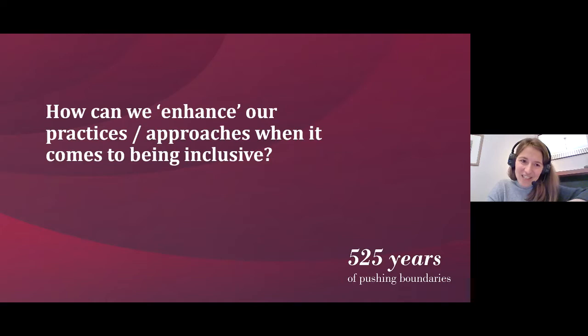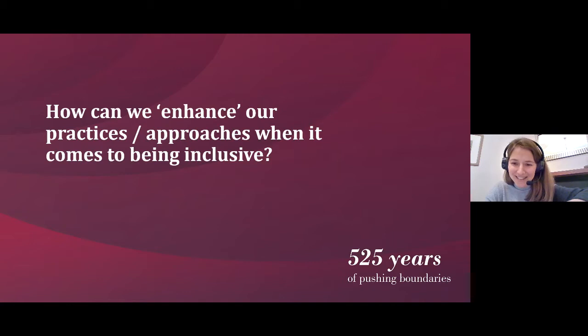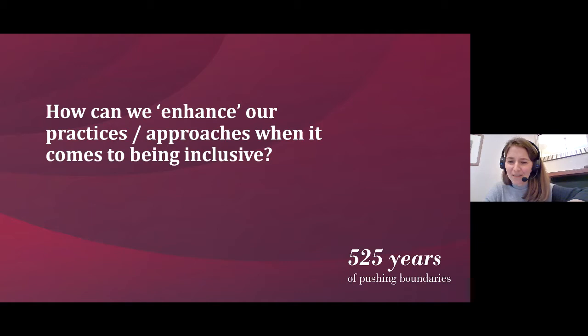The question on the slide is: how can we enhance our practices and approaches when it comes to being inclusive? The most important thing to say before I try to answer that question is that we probably won't come up with any neatly packaged answer at all. In fact, it probably won't even be a roughly packaged answer. This is a huge question and at the end of this evening we might just come up with more questions, but I think that's OK.